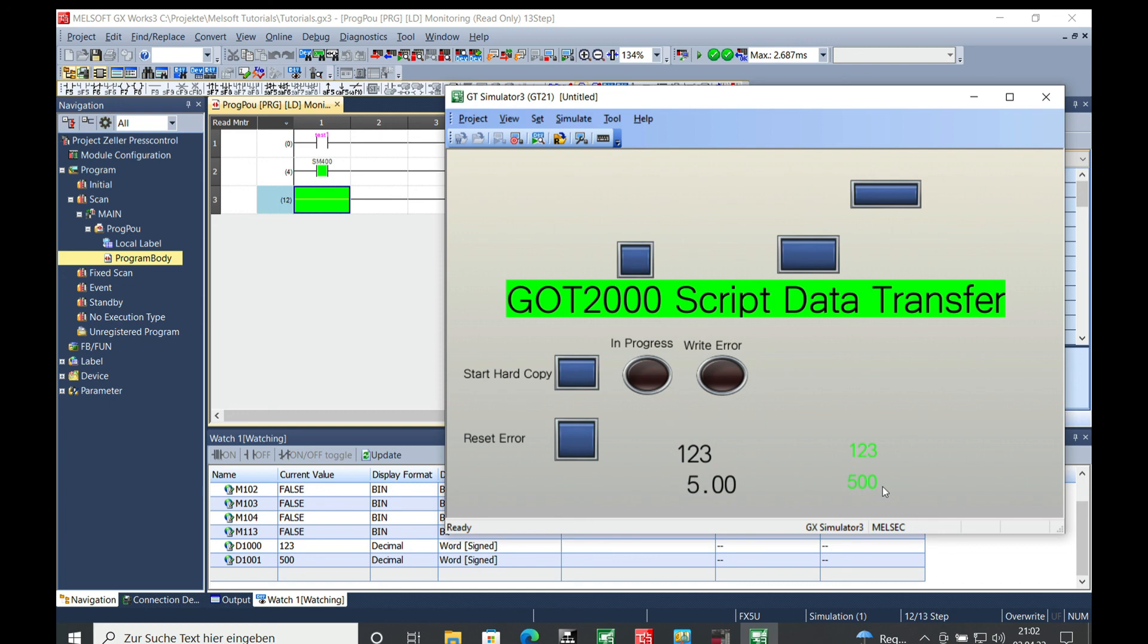And this is how easy it is to program the script data transfer for the GOT2000 from Mitsubishi. I'll see you. Thank you for watching.